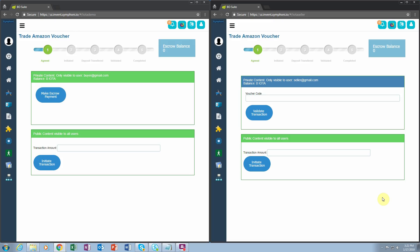As you see before you, we have a transaction between two parties. On the left-hand side we have the buyer and on the right, the seller's screen. This was built entirely without writing any code. The interfaces were built by dragging and dropping controls on a page.